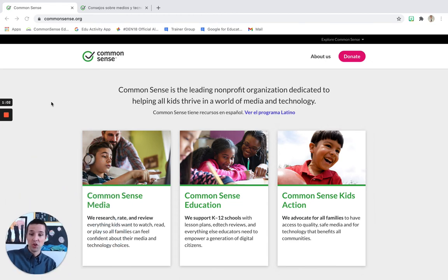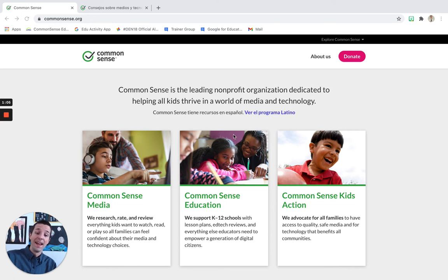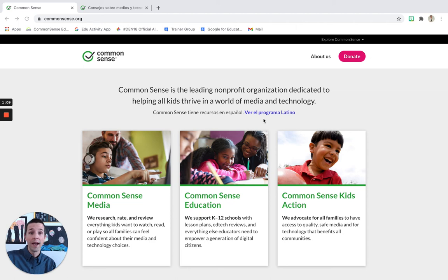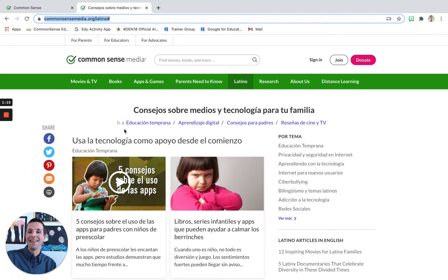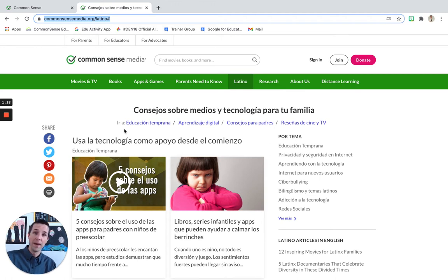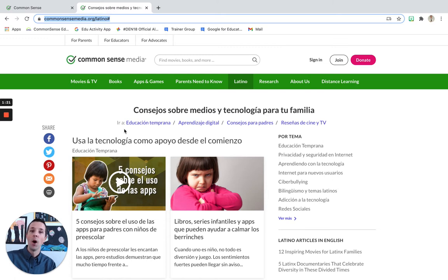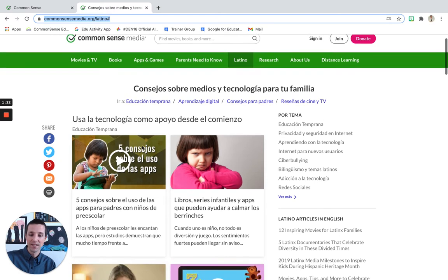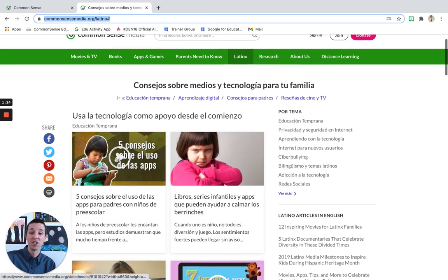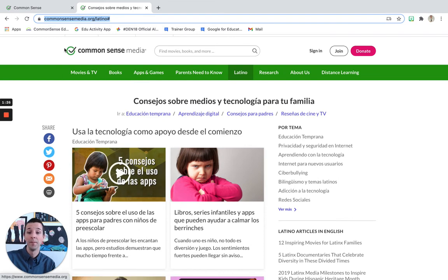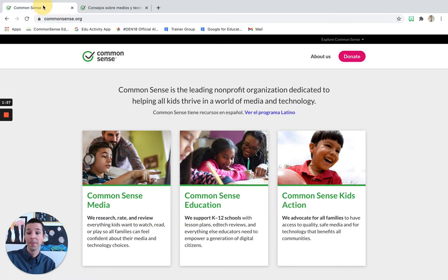Okay, so the first thing is you want to go to commonsense.org and note that they do have una programa latino. They do have a resource with different things in Spanish. Please keep in mind that not everything they have in English is available in Spanish, so there's some things that you will not be able to find. However, there are lots of different resources to explore in Spanish if that's the language you feel more comfortable in.